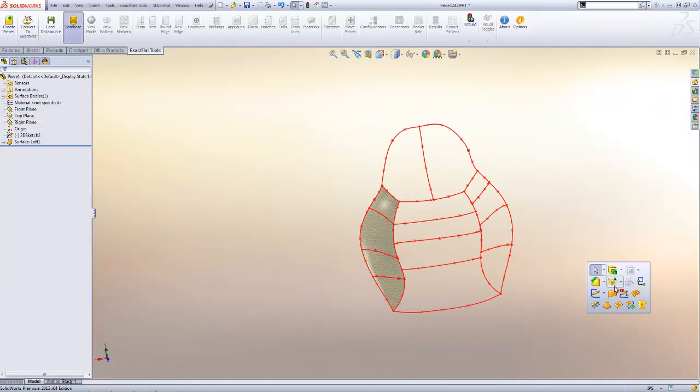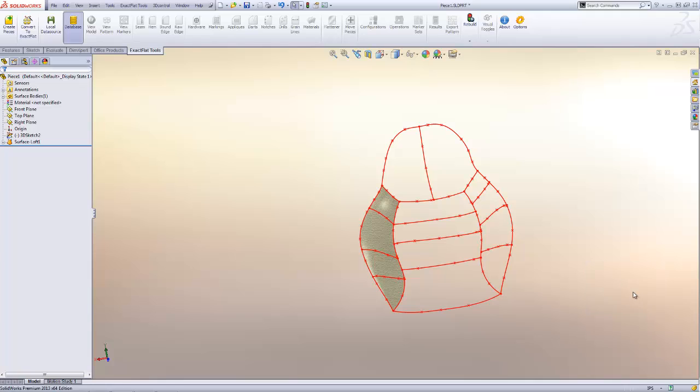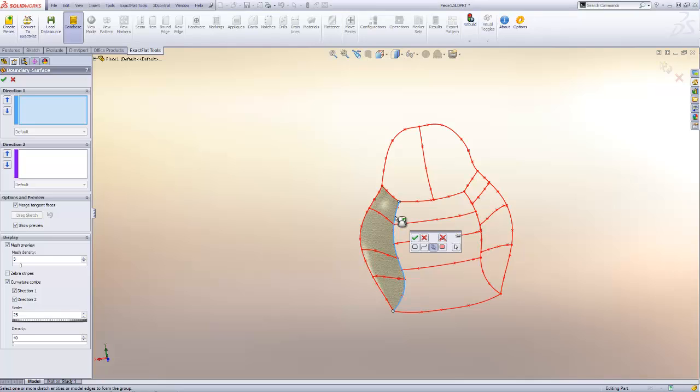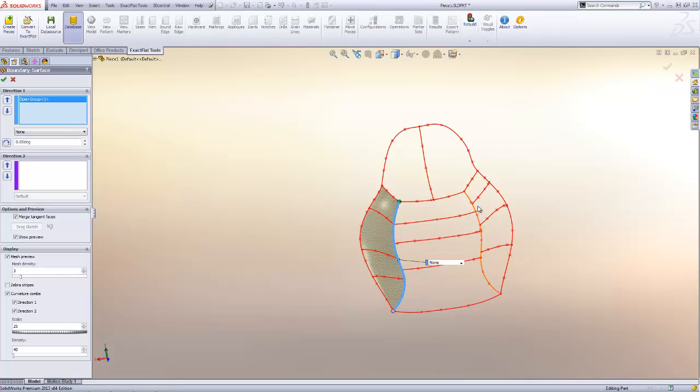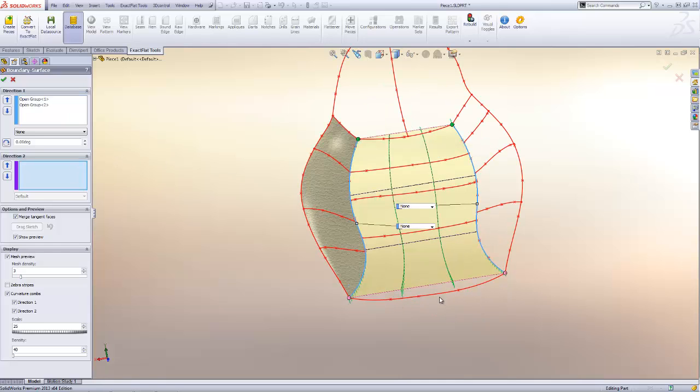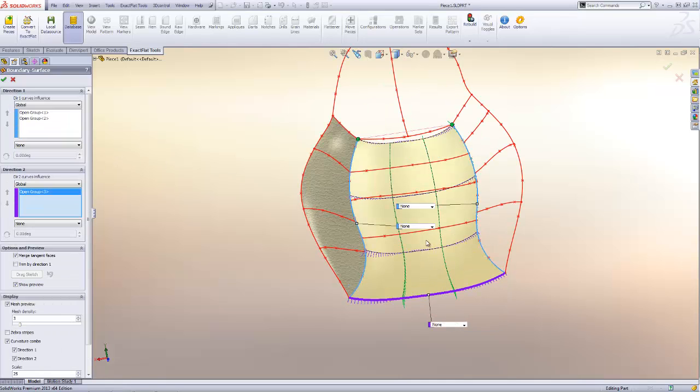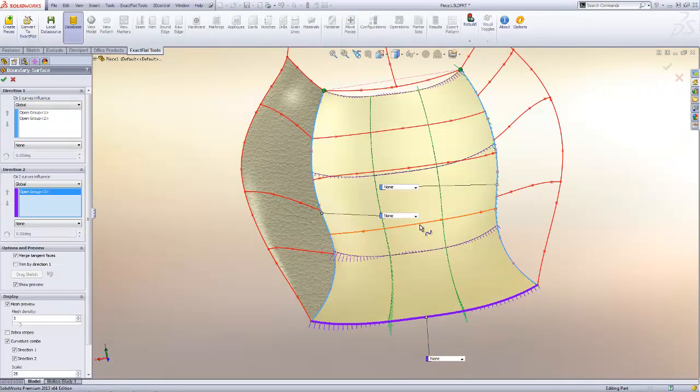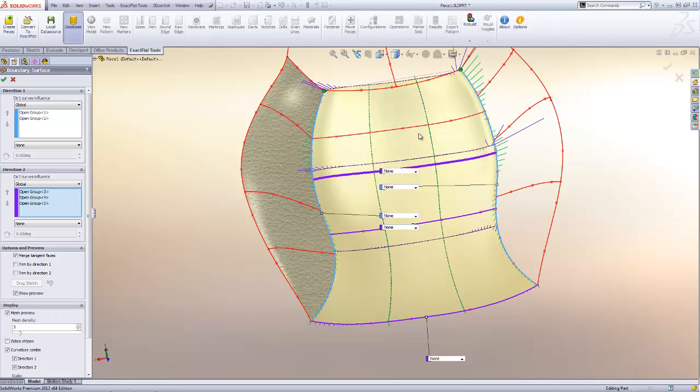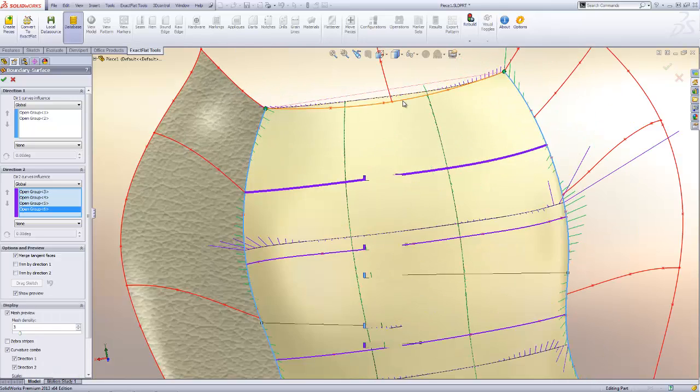The next command we're going to use is the boundary surface command. The boundary surface command is used if we have roughly four sides to the shape. And we are going to select curves in the first direction shown in light blue and then curves in the second direction shown in purple.